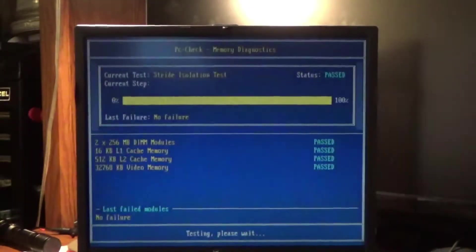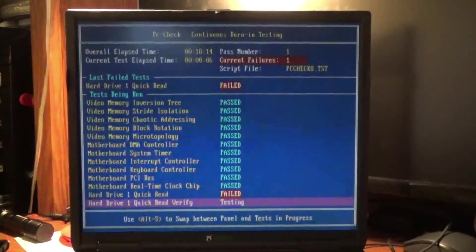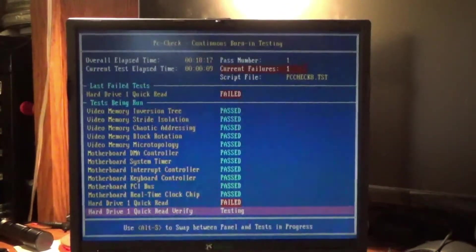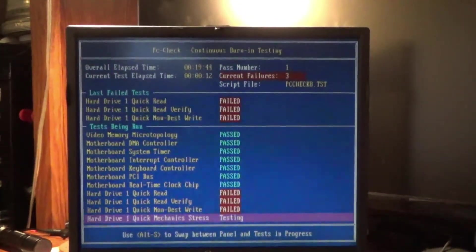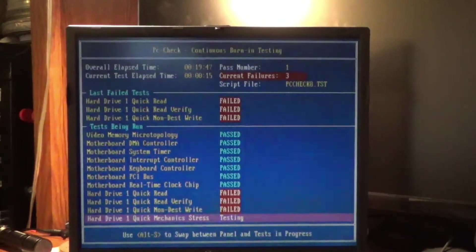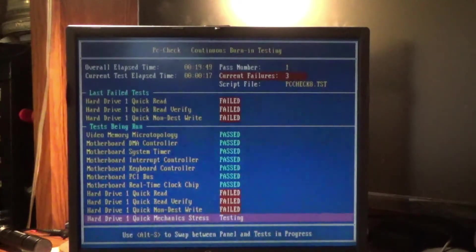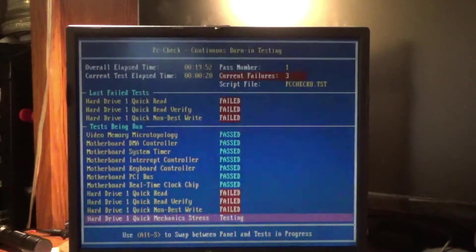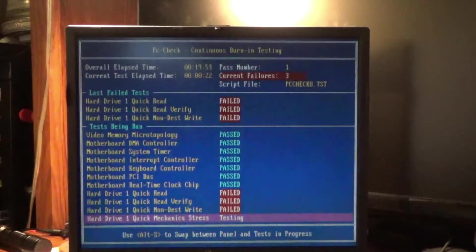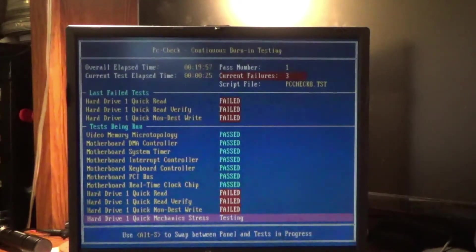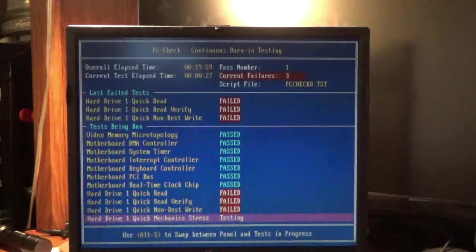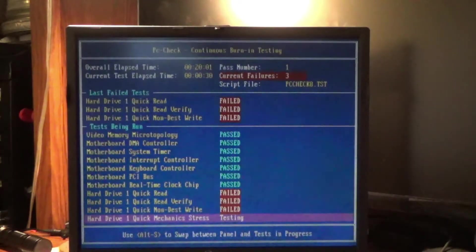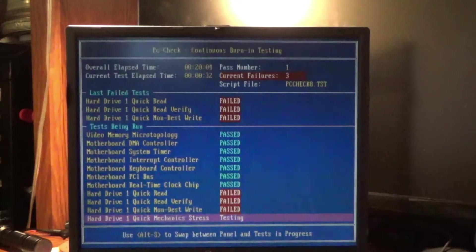I think we got a bad hard drive. Hard drive one quick read failed. Not looking good for the hard drive. Non-destruct write failed too. So hard drive's shot. That explains why there's no OS. I can't read the hard drive. The hard drive's installed. That's why it says it's got 30,000 megabytes. It's a 30 gigabyte drive. There's one installed, but it's defective.